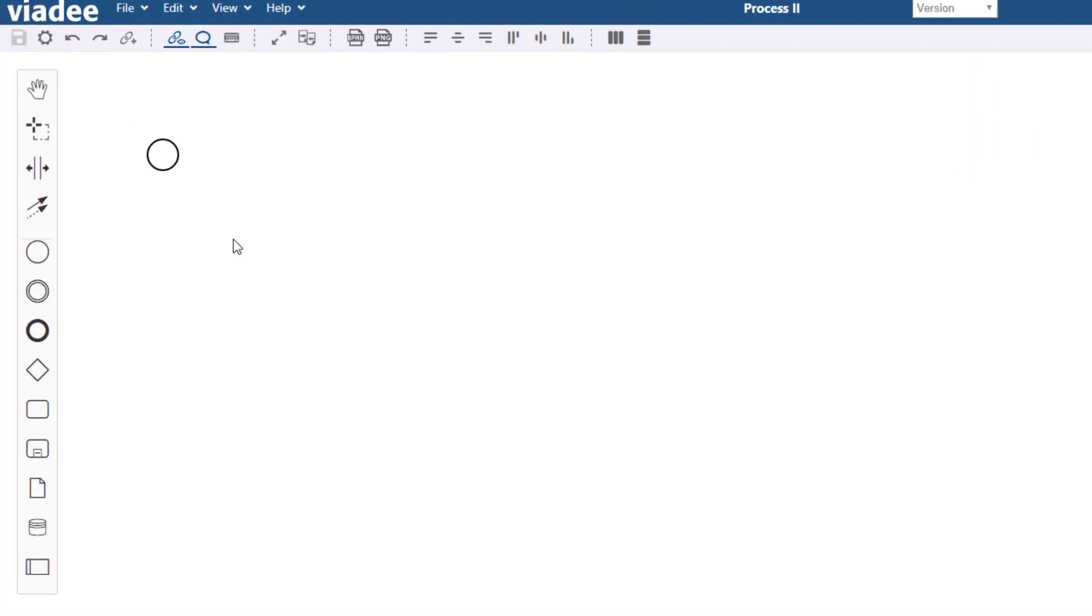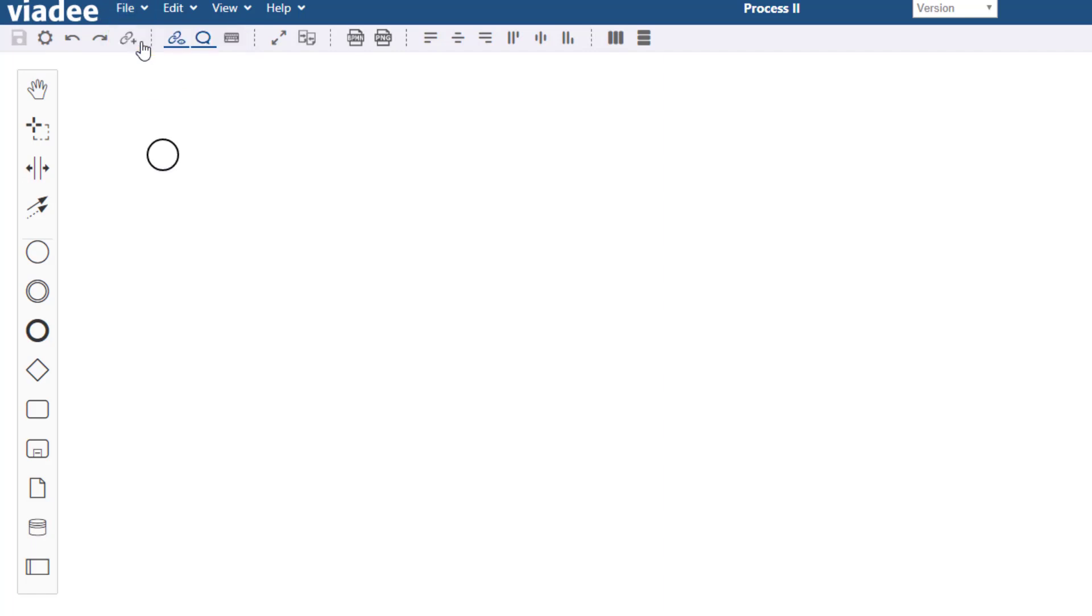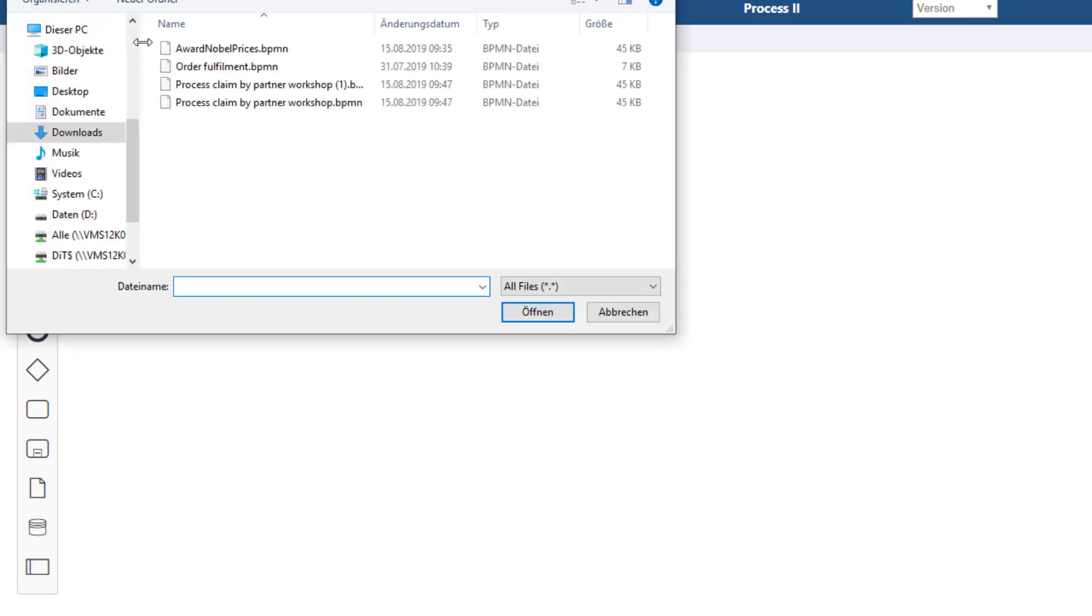Reimporting models into Confluence is just as easy as exporting. For testing purposes I've created a new diagram with a single lonely start event. Now I choose Import from the menu bar and pick the file I saved a minute ago.